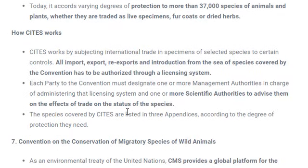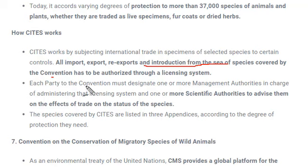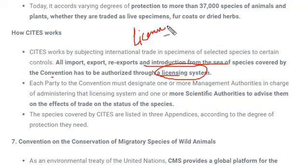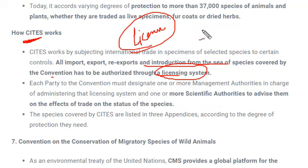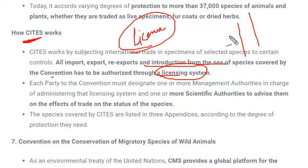CITES works by controlling the import, export, re-import, and introduction from sea of species covered by the convention through a licensing system. If anything must be imported, exported, or re-exported, a certain license is required. Scientists review whether the traded plants or animals fall under the endangered category. If they do, licenses are not provided. If the species does not fall under the protected list, licenses are provided for trade.